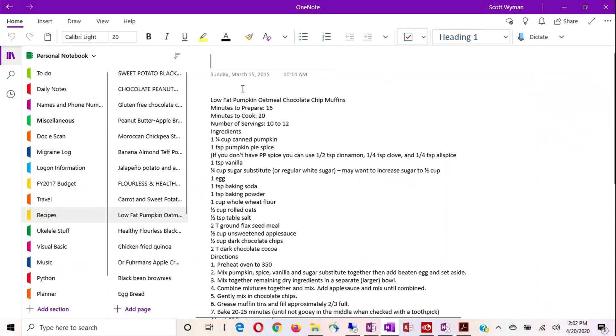So here you can see we don't have a full-blown ribbon. We just have some buttons across this main toolbar. And then we have the Insert tab, the Draw tab, the View tab.